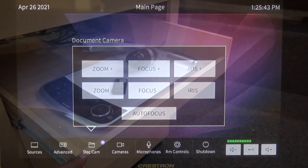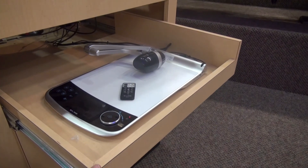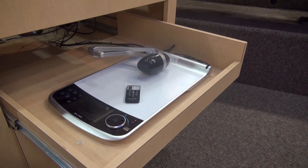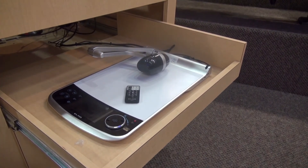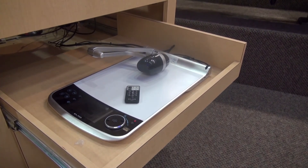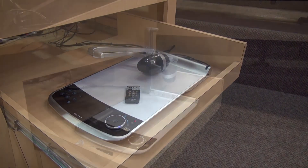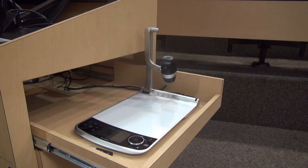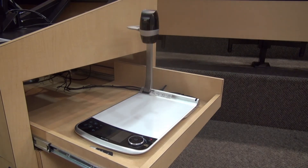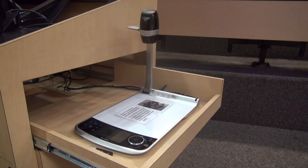Simply pull the side drawer out on the side of the podium, lift the camera arm up, adjust the camera, and place the document on the surface of the platform.